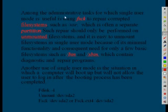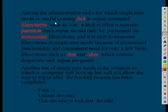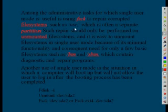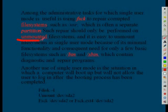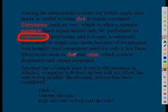Among the administrative tasks for which single user mode is useful is using FSCK to repair the corrupted file system such as /usr or /home. But only one thing is the partition should not be mounted. It has to be unmounted. If the partition is mounted, we cannot run FSCK.